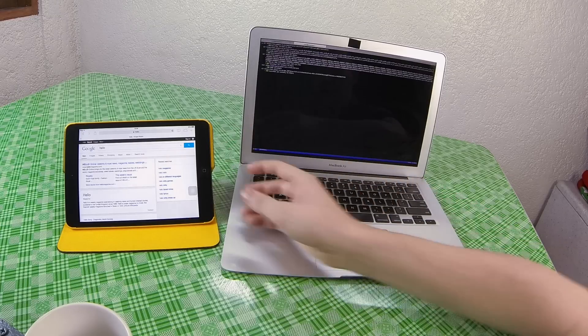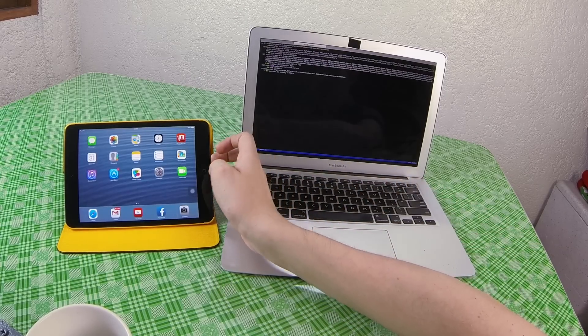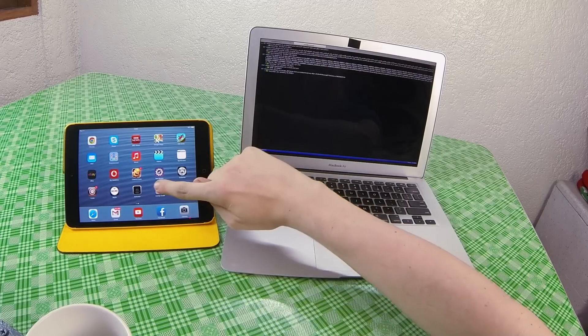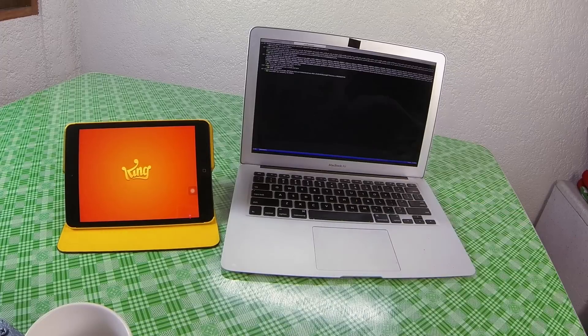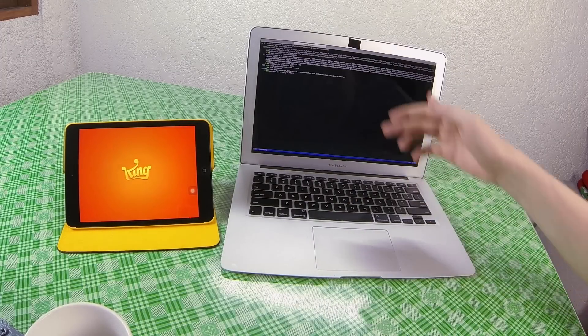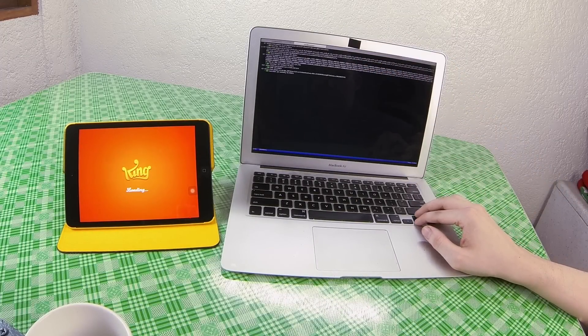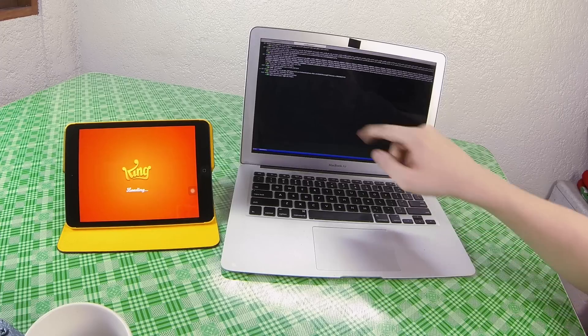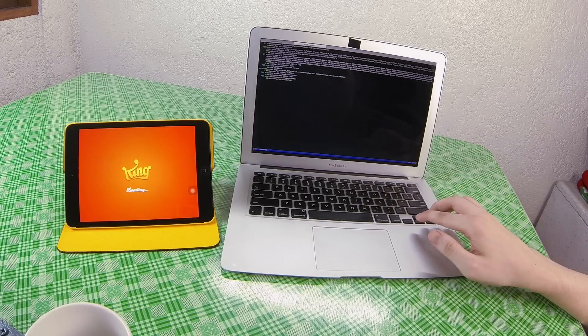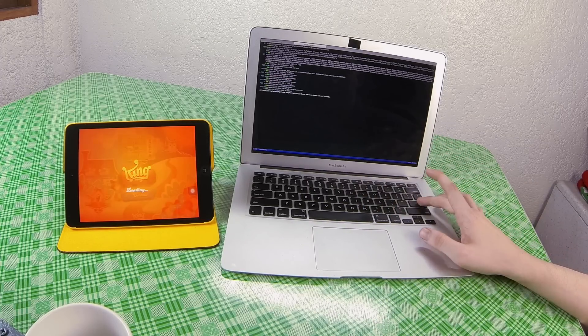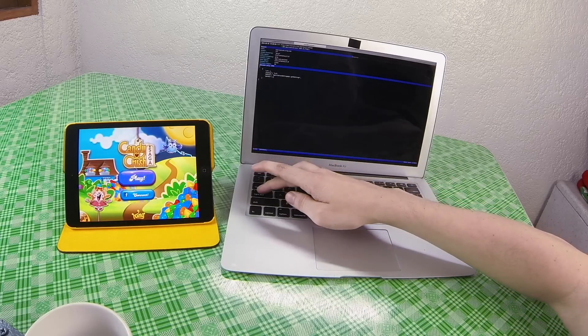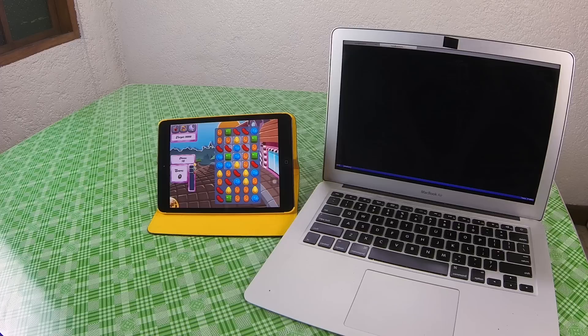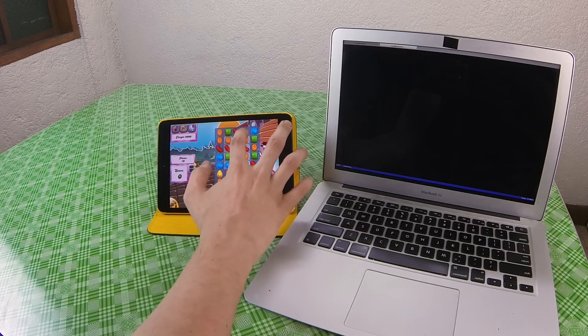And if we go out that again let's open up an application. Let's go for Candy Crush. You should see once the application starts launching we should see some of this traffic here. There you go you can see it's hitting mobilecrush.king.com and if we go into that we can see the information it's submitting.